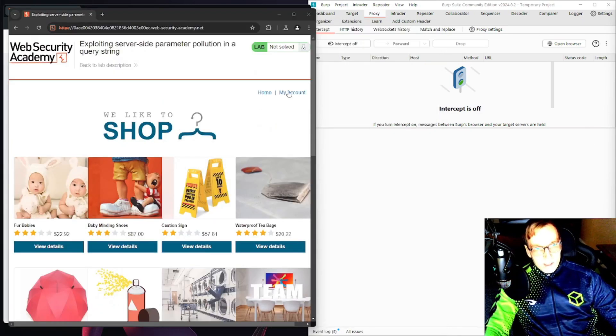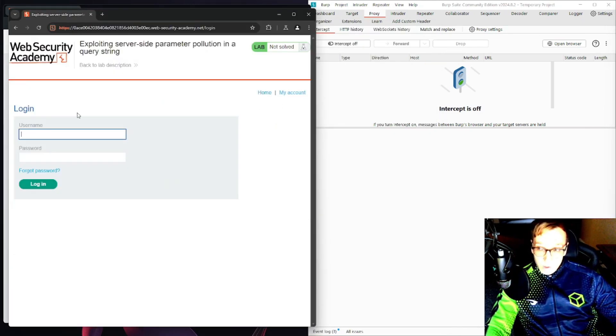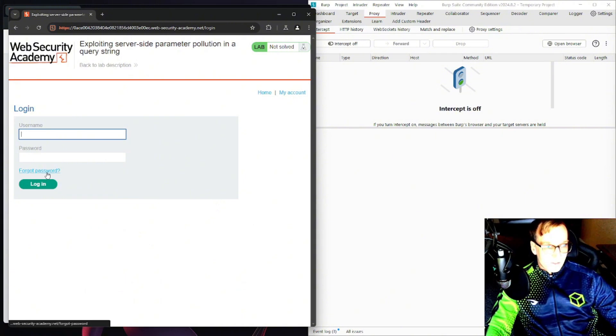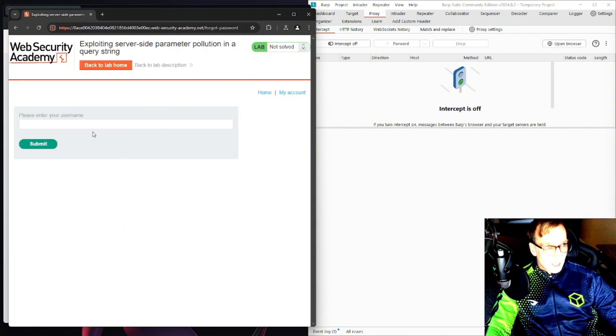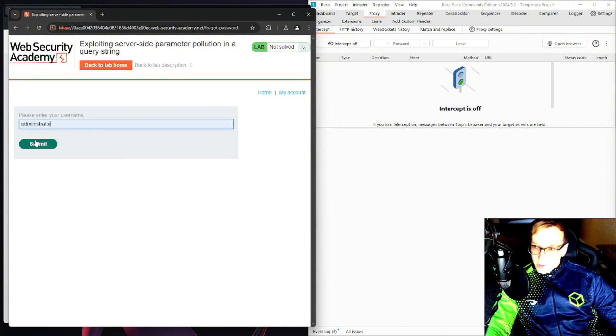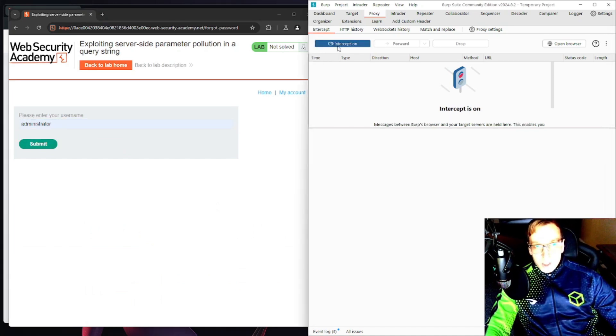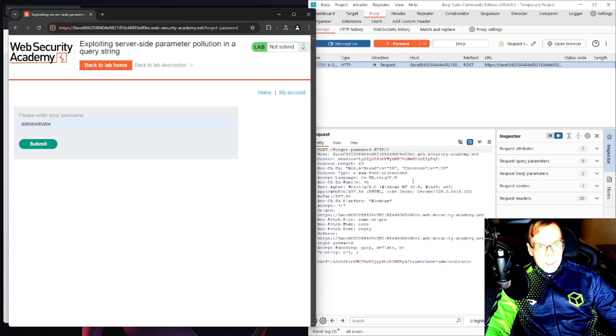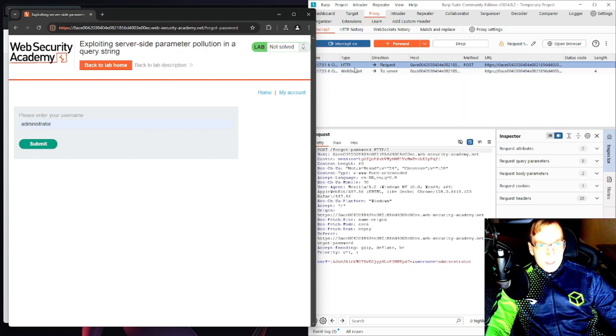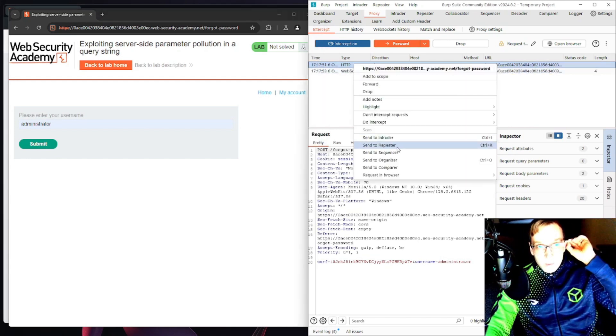This is our lab here and we're going to head over to my account where of course we don't have credentials so we have to do forgot password. And for here we're just going to say administrator because of course we know we have to log into administrator. Turn on intercept in Burp Suite. Submit this request and we're going to send this to repeater.